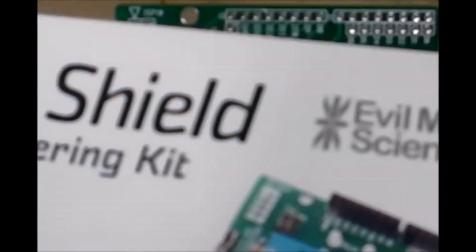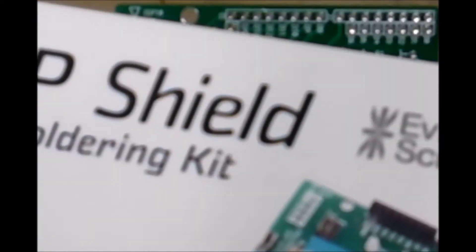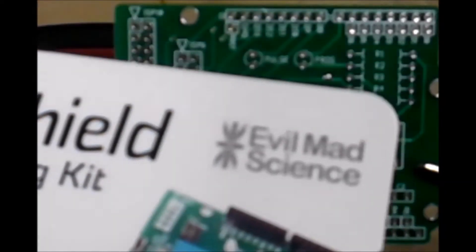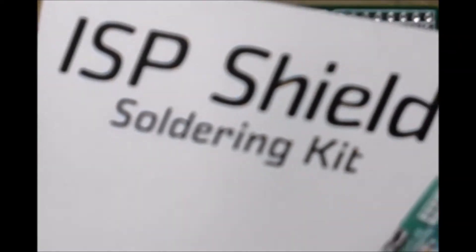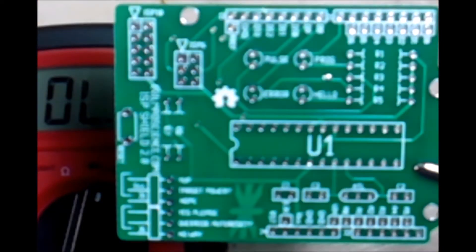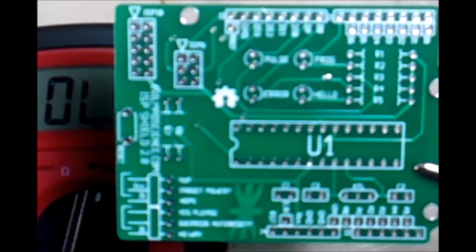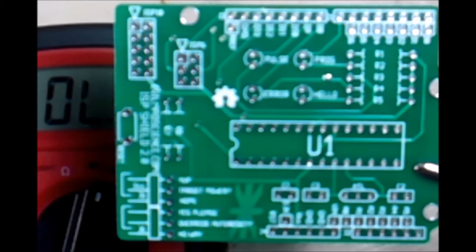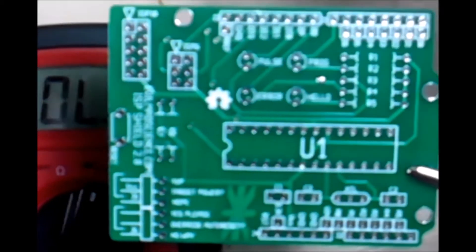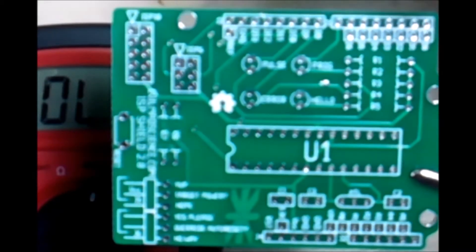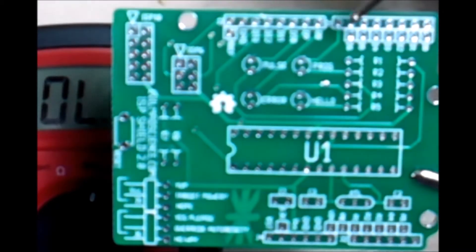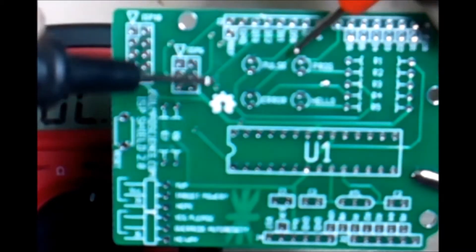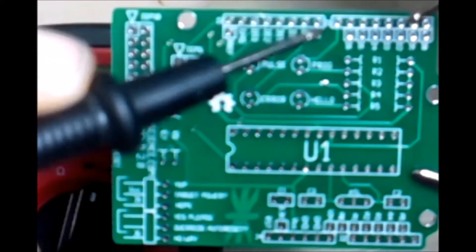It's an ISP shield from Evil Science. So it's an ISP soldering kit. I bought it a little while ago. I don't know which one I'm gonna do first, whether it's gonna be the clock or what, but I have a new solder now and I'm just wanting to test it. But before I test it, I wanna actually see if I could trace some of these traces on this board.